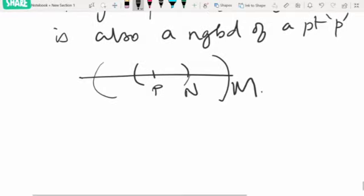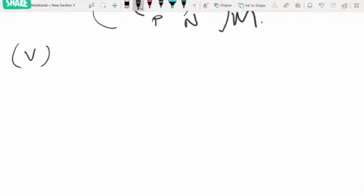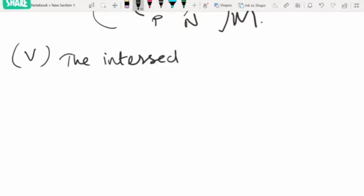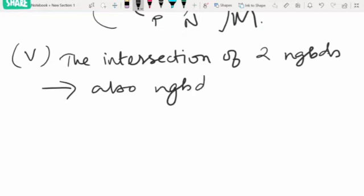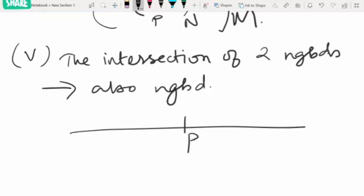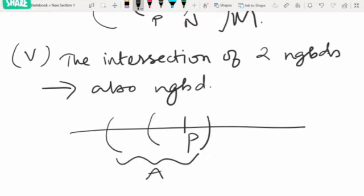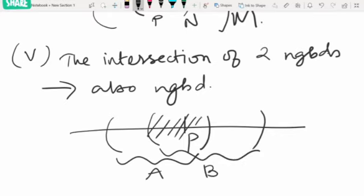The fifth result says: the intersection of two neighborhoods is also a neighborhood. For example, if A is a neighborhood of P and B is also a neighborhood of P, then their intersection — let us call it N — is also a neighborhood of P.